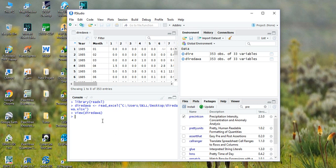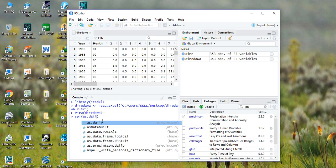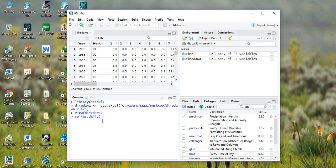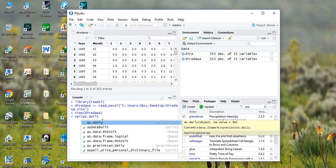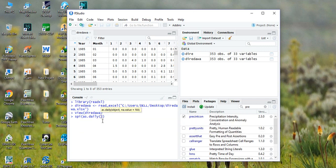In order to calculate the SPI, type SPI and type spi.daily, hit enter, and then enter the name of the object which is the name of the station, then comma.